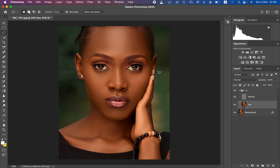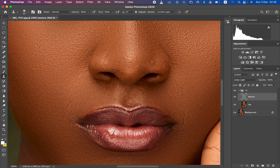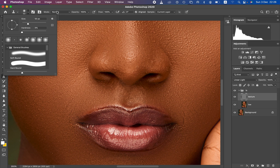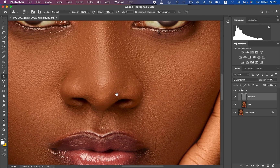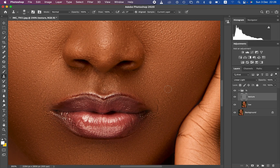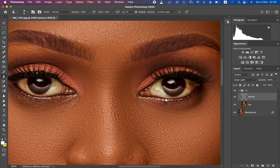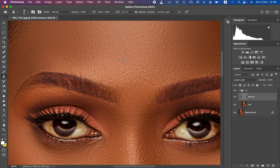After retouching with the lasso tool, remove blemishes using the Clone Stamp Tool on the texture layer. Set hardness to 0%, opacity to 100%, flow to 100%, and set it to current layer only. Hold down Option (or Alt) and left-click on a clean area near the blemish, then click over the blemish to eliminate it. Remove all blemishes and skin imperfections across the image.